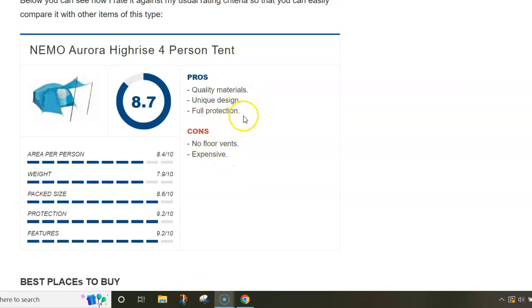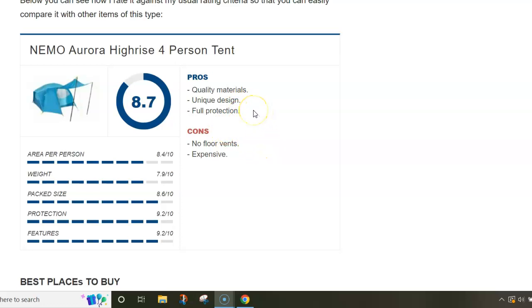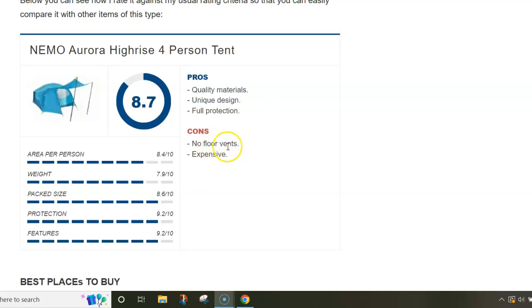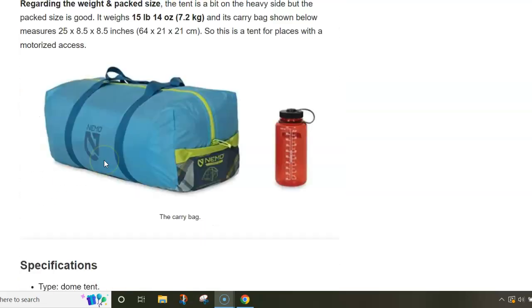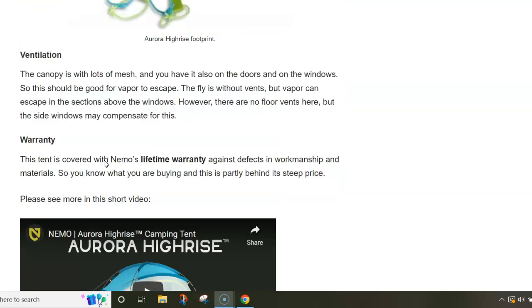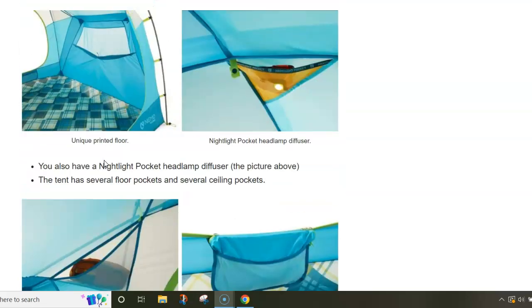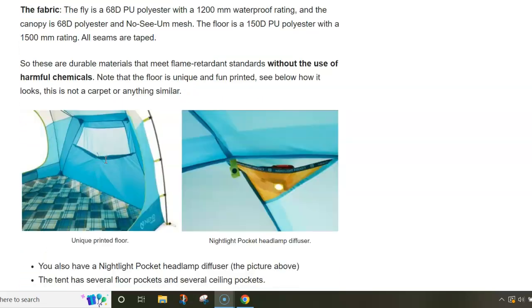Finally, just my pros and cons. You have a quality tent from a well-known brand, it's a unique design and you have full protection. On the other hand, it is expensive and there are no floor vents, but the windows are quite low so maybe this is good enough.